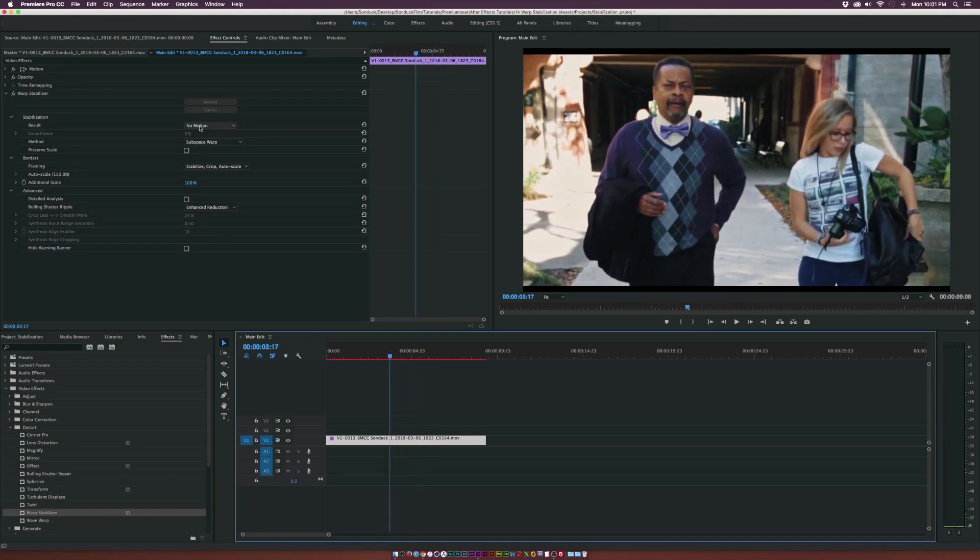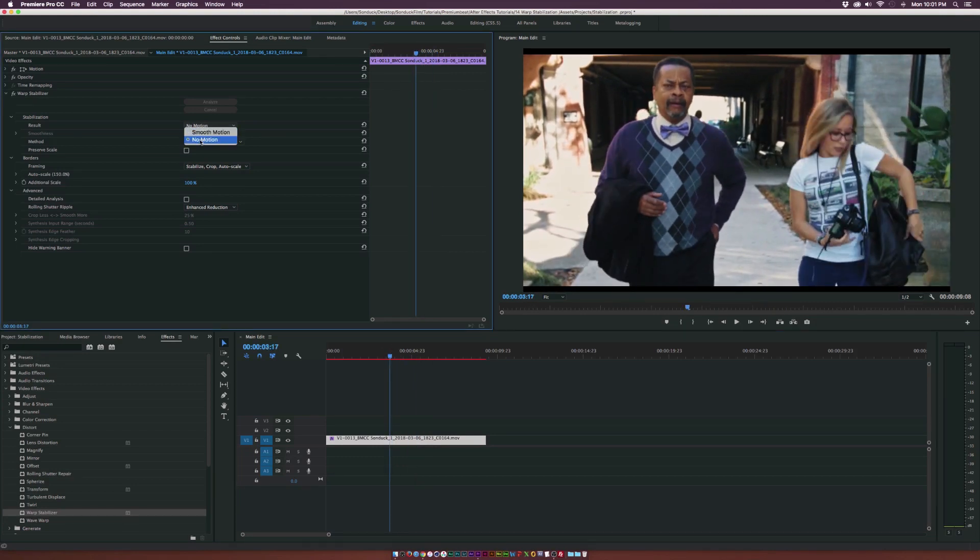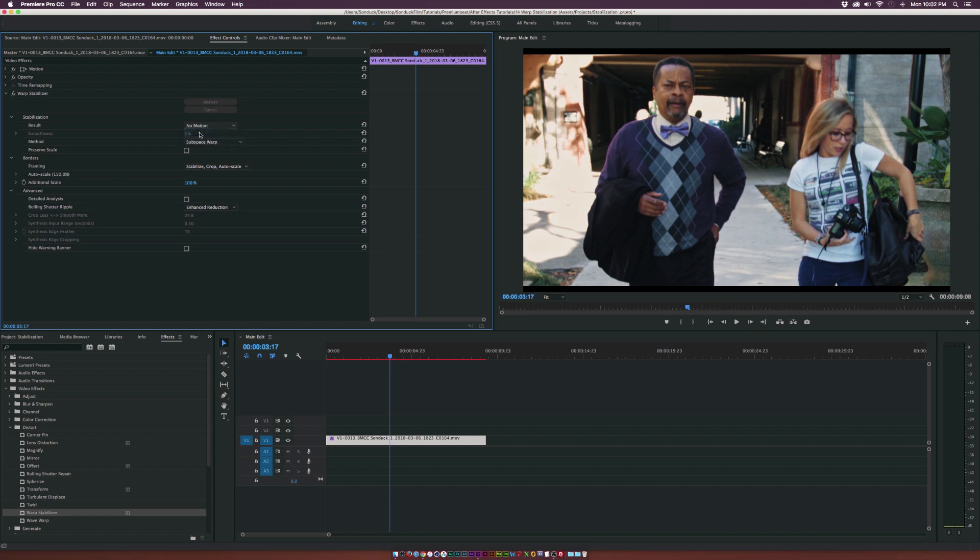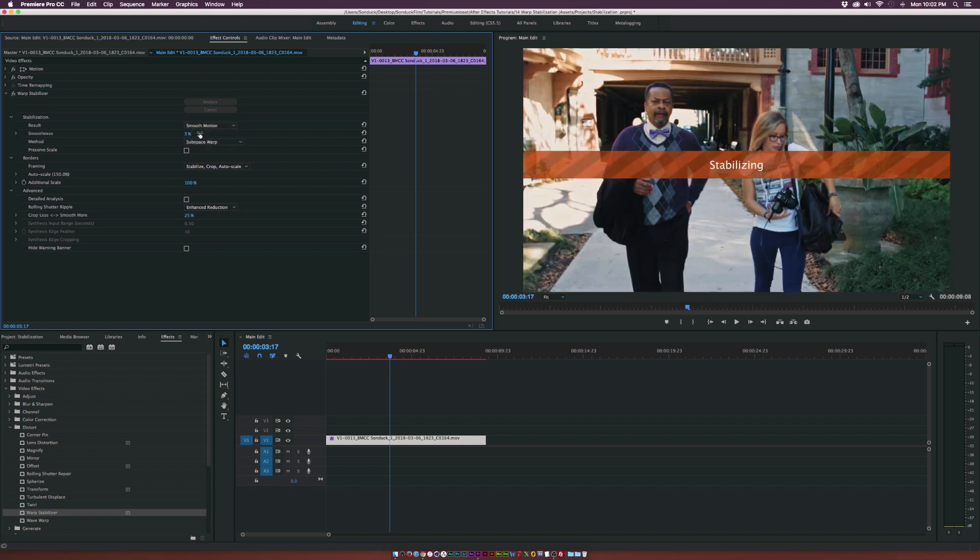So make sure, depending on what you're doing, if you're doing like a handheld shot that's supposed to be static, you can set to no motion. If obviously in this case, you want to keep that smooth motion or we're going to totally mess up the shot.